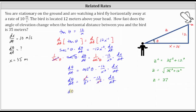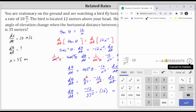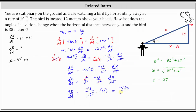Now we have all the information we need to determine dθ/dt when dx/dt equals 10 meters per second and x equals 35 meters. We have dθ/dt equals negative 12 divided by the square of z, which is 37 squared, times dx/dt which is 10. The exact value is negative 120 divided by 1,369, and the decimal approximation to four decimal places is negative 0.0877. Because this is measuring the change in the angle of elevation with respect to time, the units here would be radians per second.